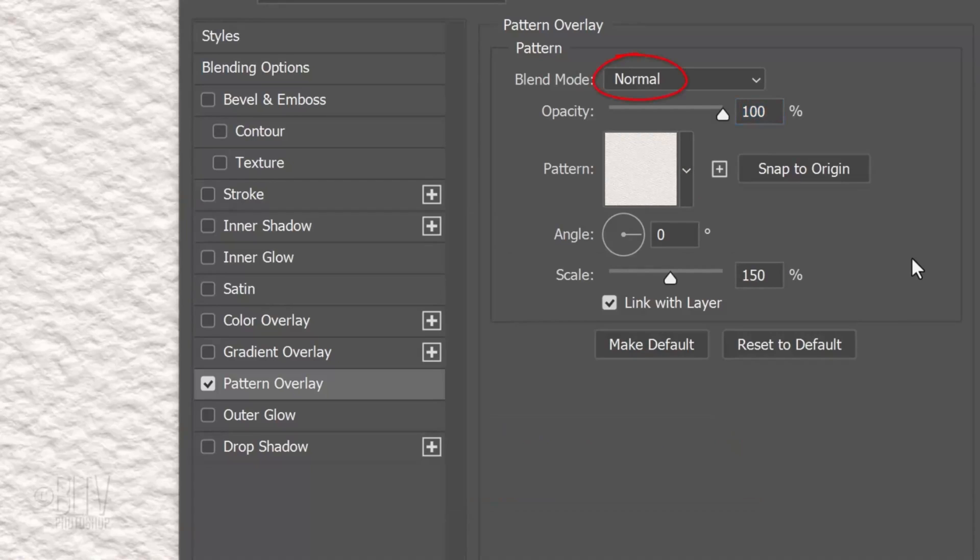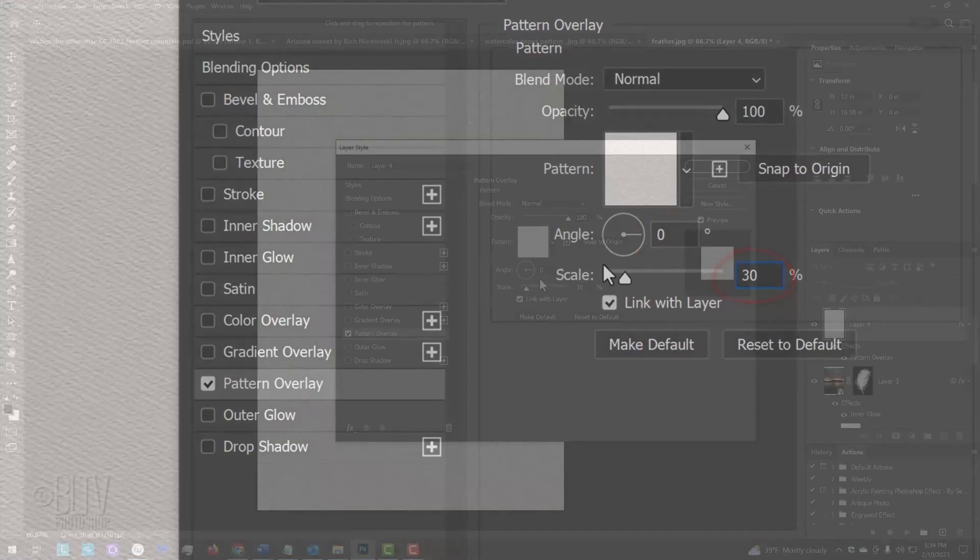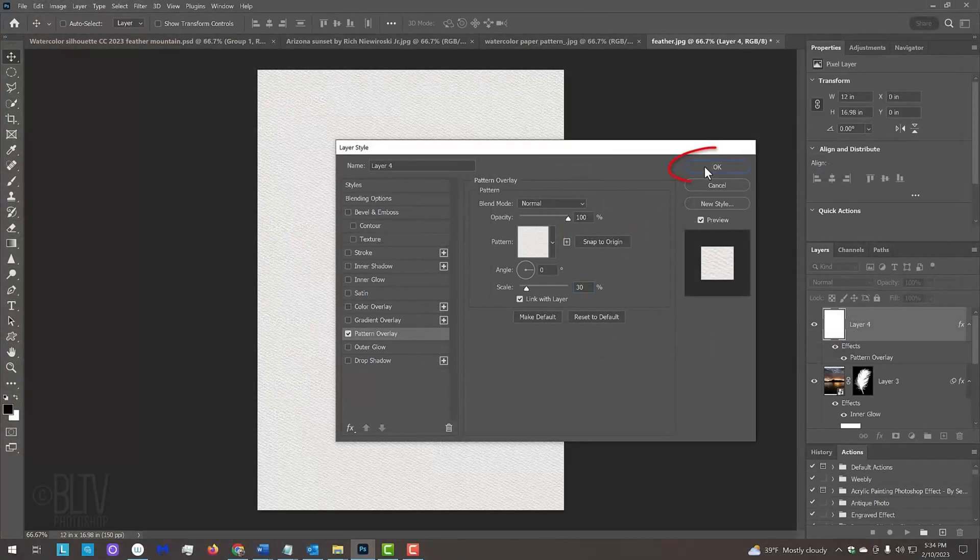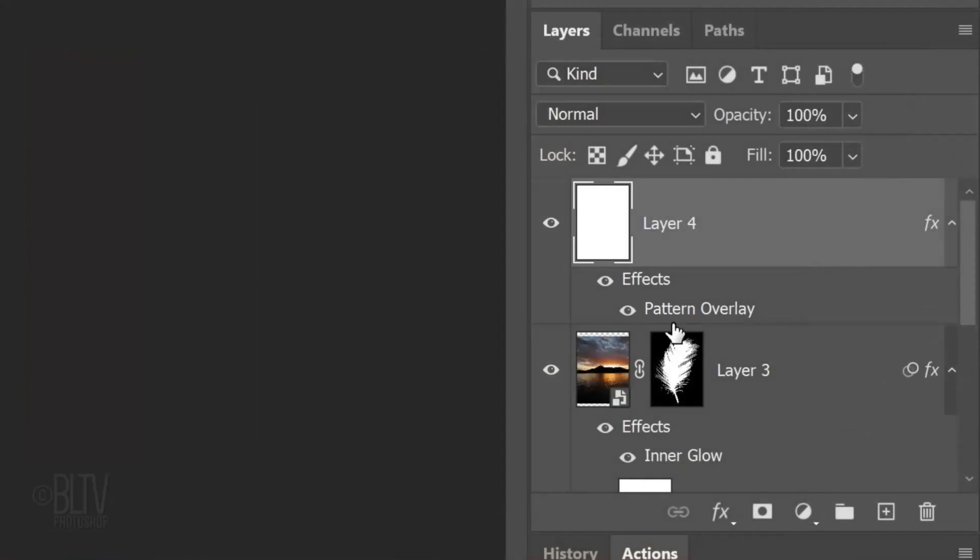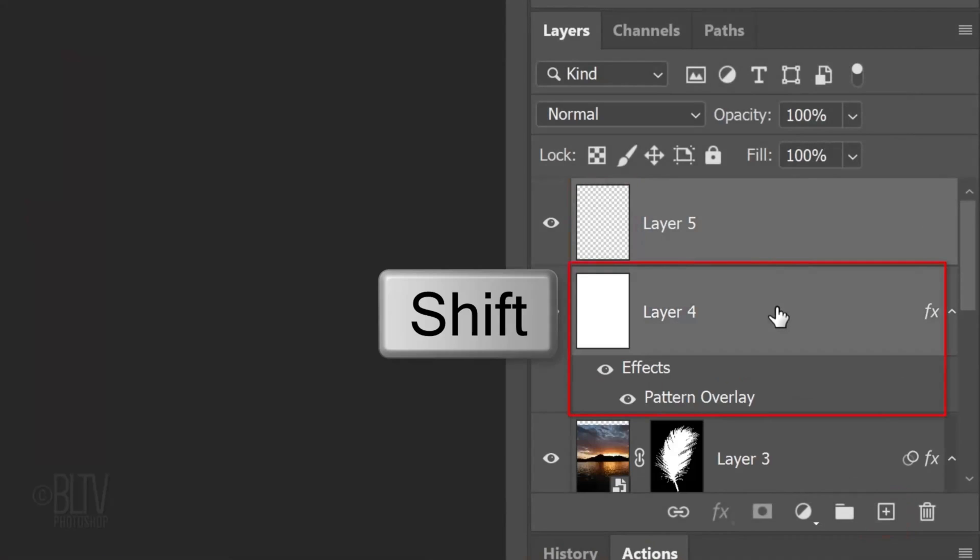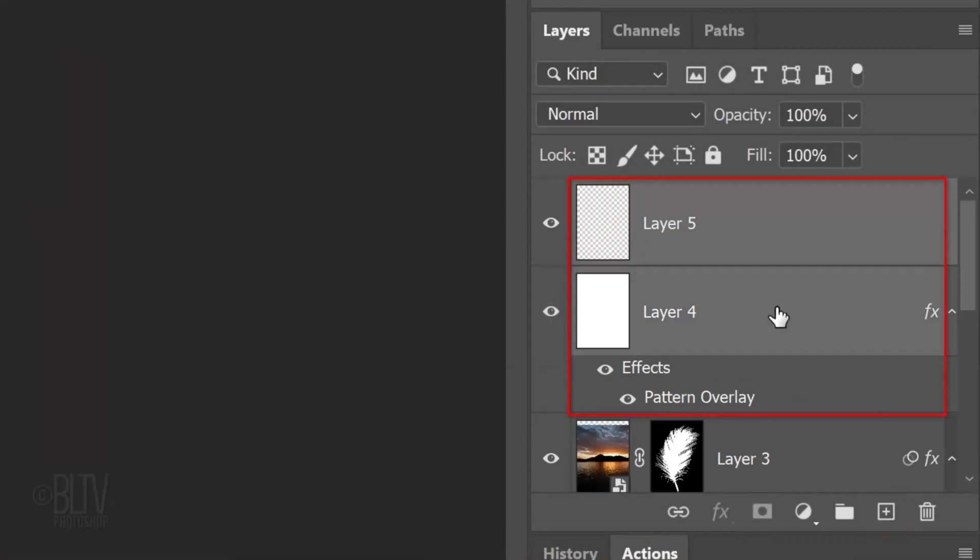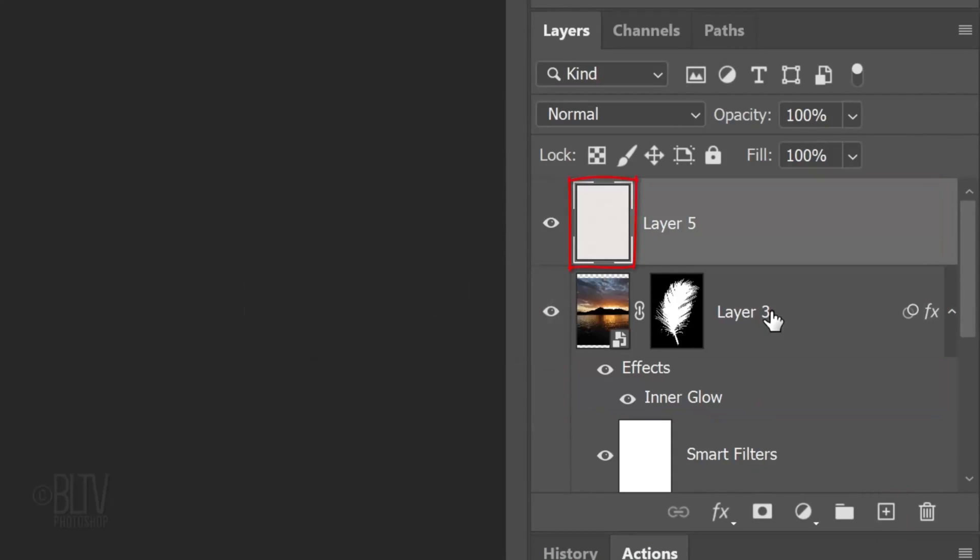The Blend Mode is Normal, the Opacity is 100 percent, the Angle is 0 degrees and the Scale is 30 percent. Make a new layer and Shift-click the pattern layer to make it active as well. Press Ctrl or Cmd E to merge them together.